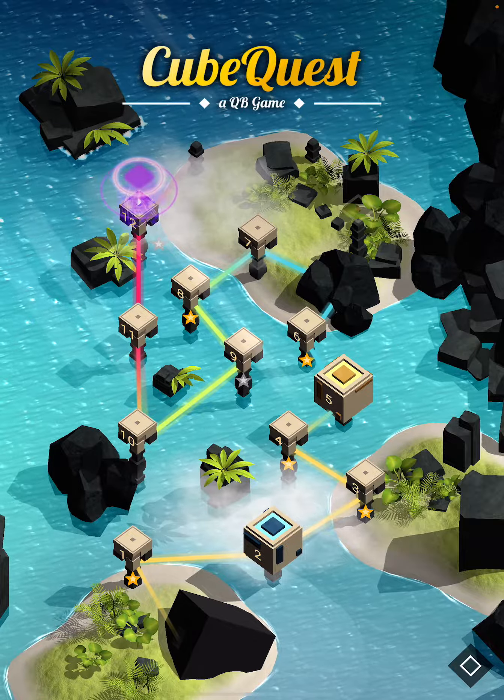Hi guys, this is App Unwrapper. I'm back with Cube Quest and in this video I'm going to show you how to get through level 12 and also find the secret. Enjoy!